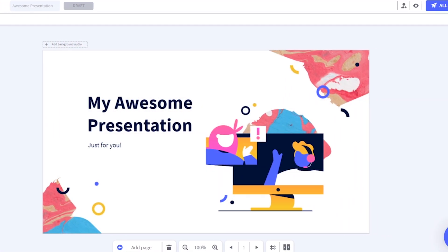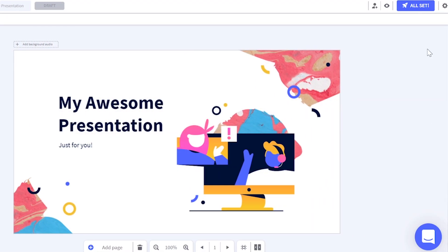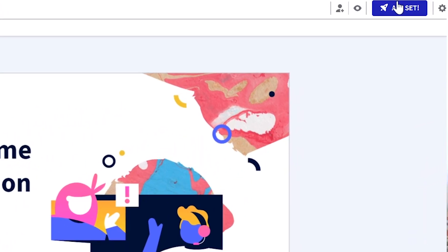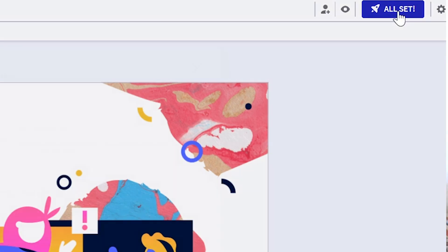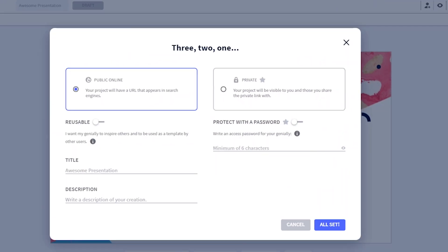Do you want to know how to do it? It's easy, watch! When you've finished editing your creation and filling it with interactivity, animation, and all the awesome content you want to include, click on All Set to publish it.